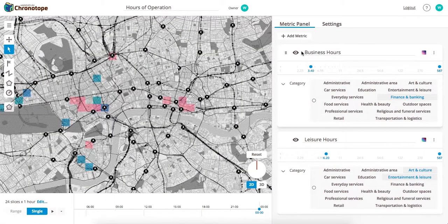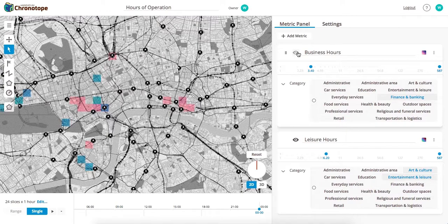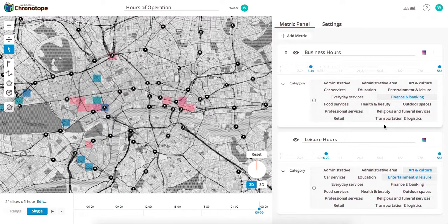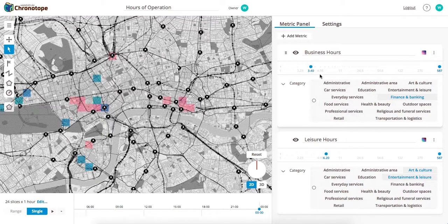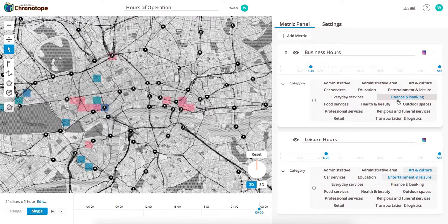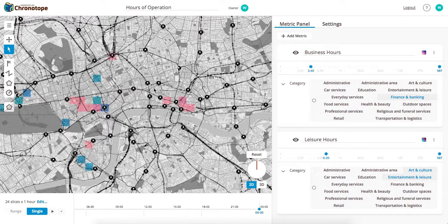To hide a metric, you can just click the I button and click it back to get it to reveal itself. You can also choose which subsets of a given metric to display. In this case, we're only showing the hours of operation of finance and banking here in this pink color.